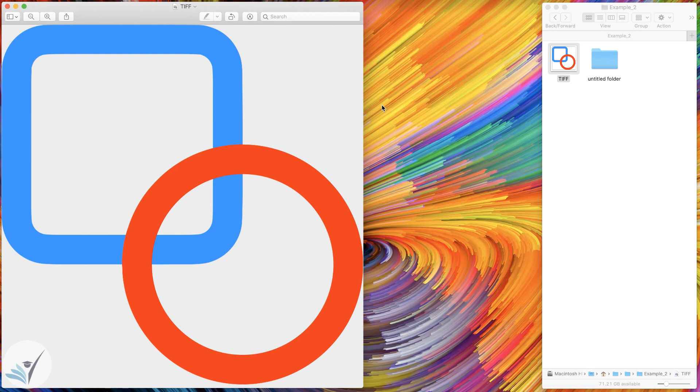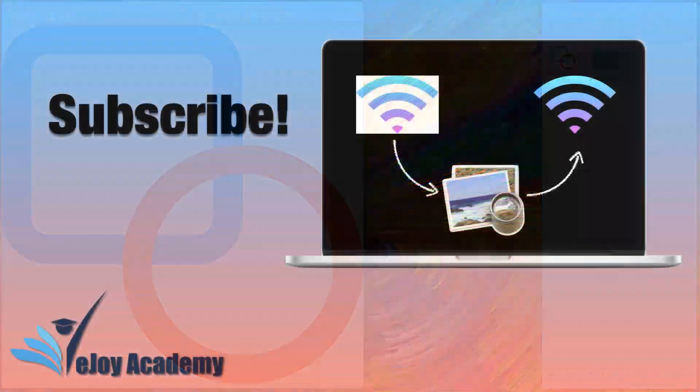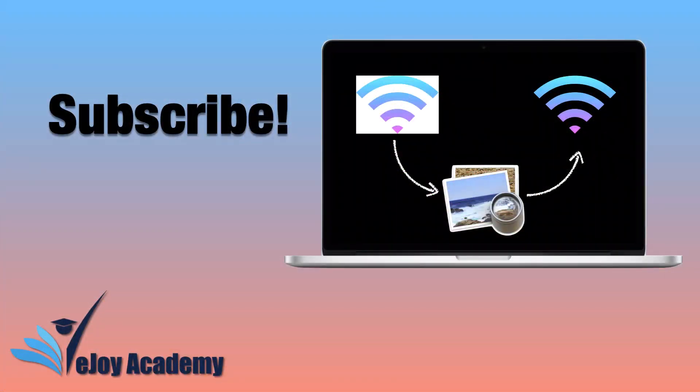If you have any questions, leave them in the comment section below and I will get back to you as soon as I can. If this video helped you in any way, please hit the like button and subscribe if you enjoyed the content and would like to see more.